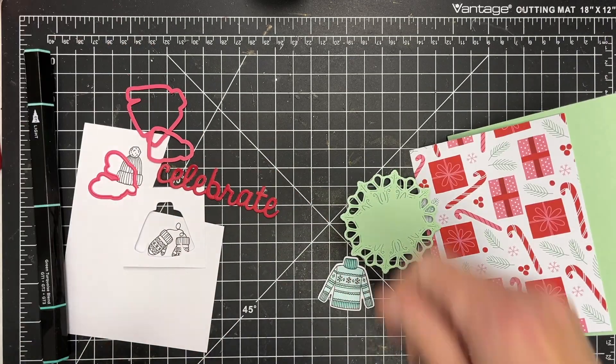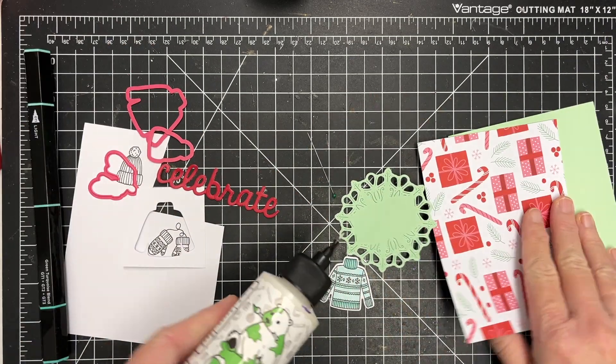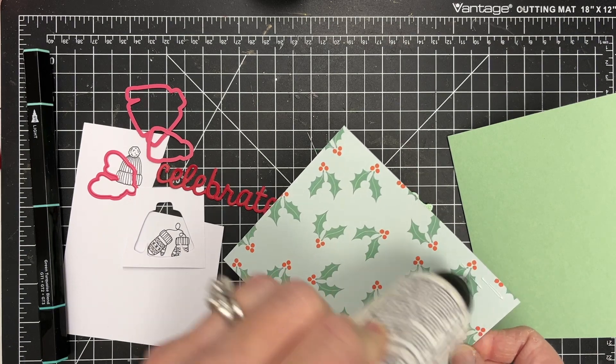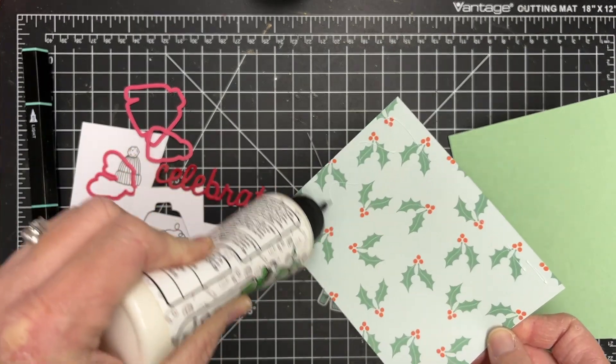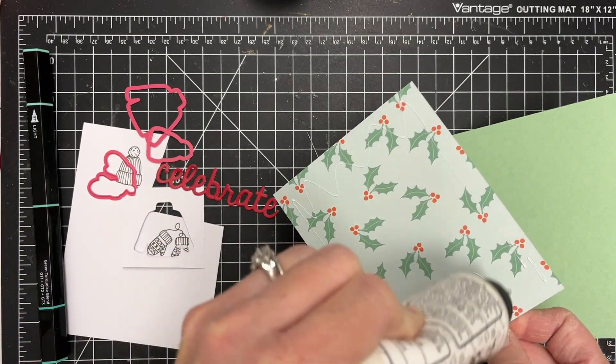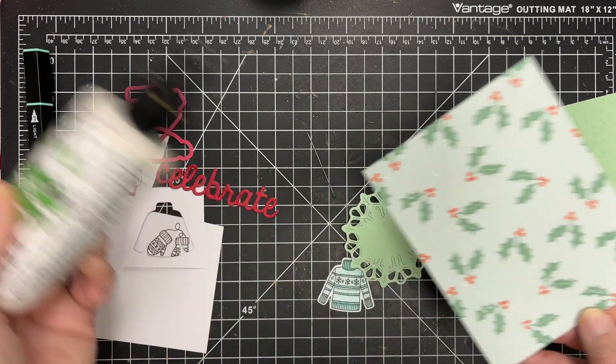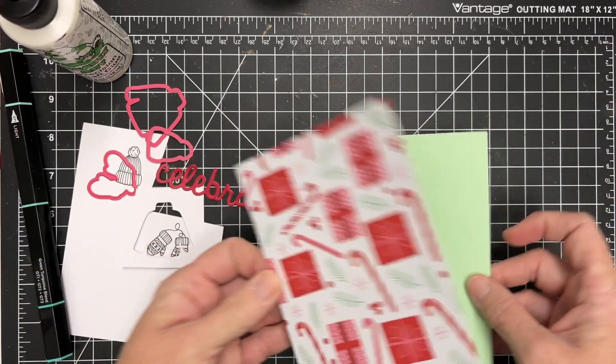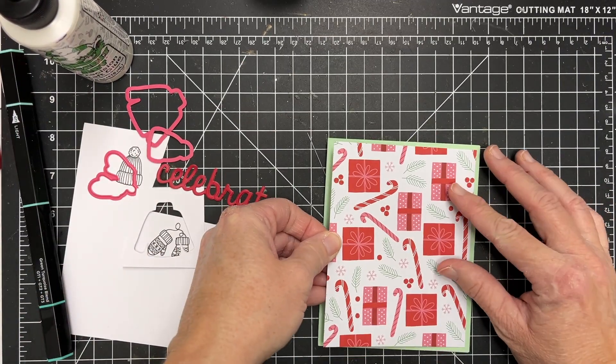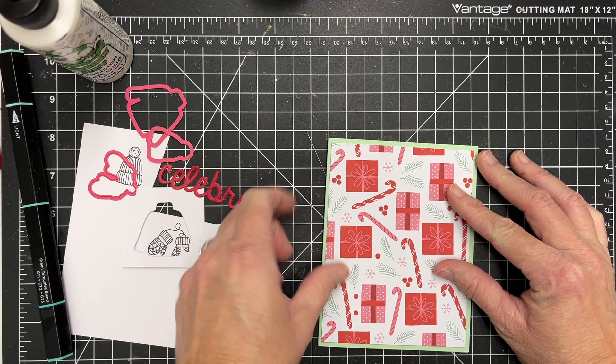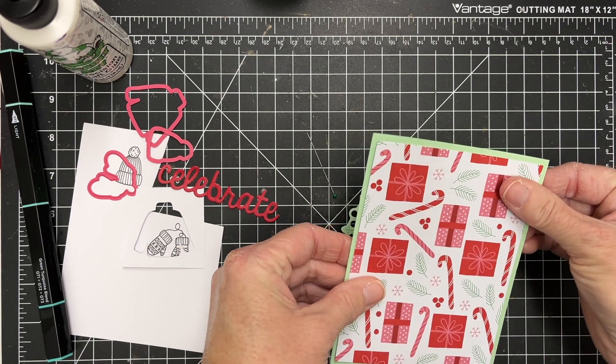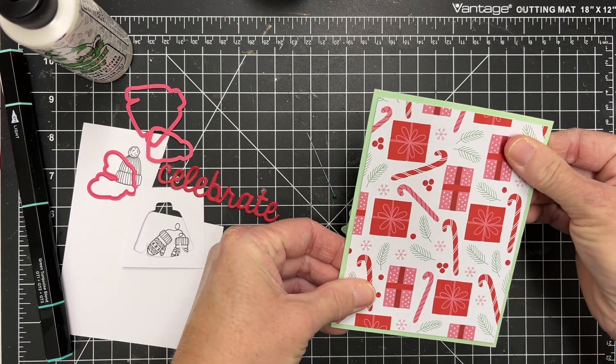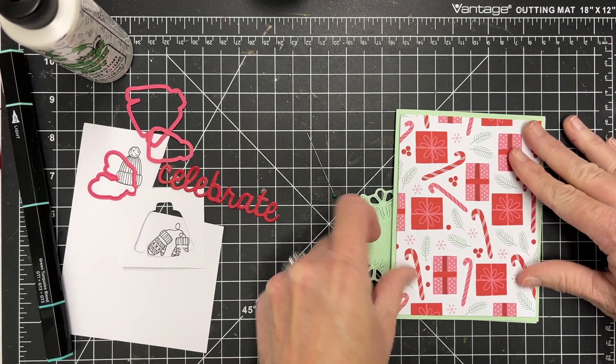This paper is from scrapbook.com. I think it's the Mary paper pad. I'll link it in the description. And then I used one of their dies to cut the celebrate in red. So I just love these colors together with the candy canes and then kind of a mint color as well.